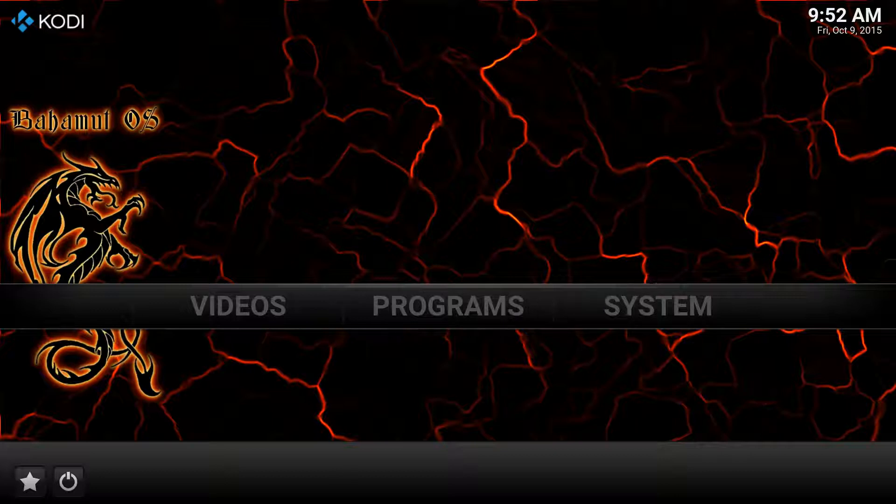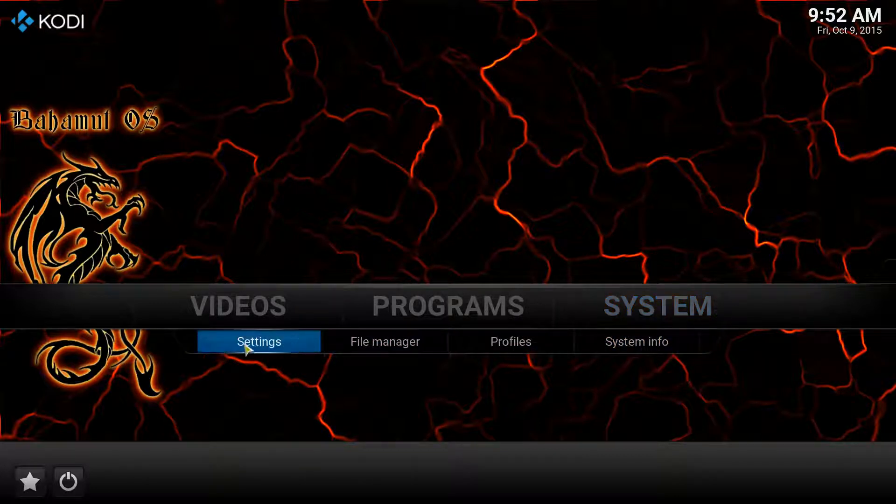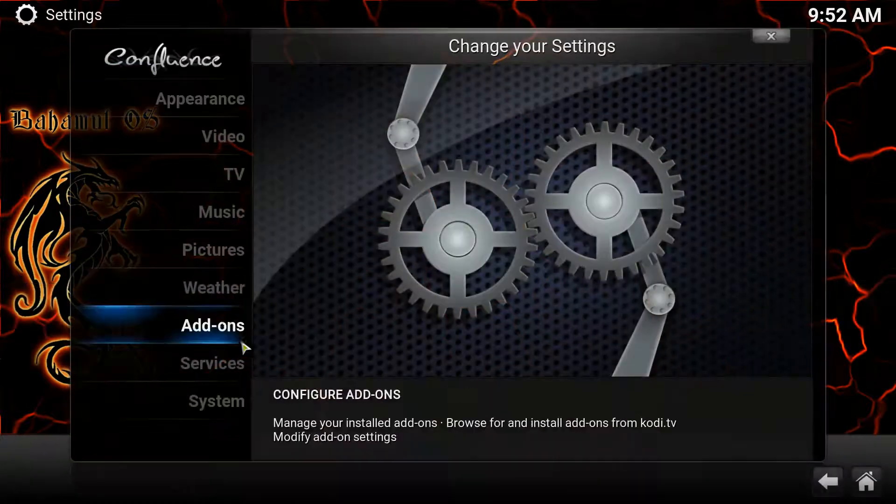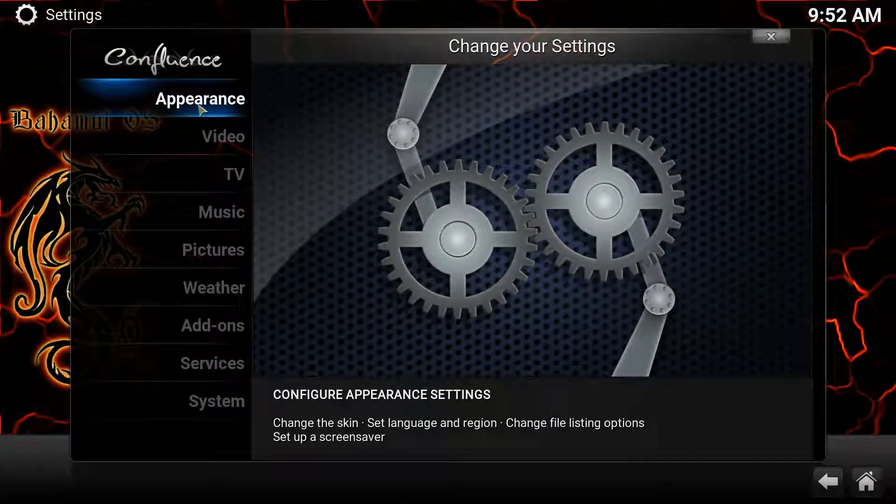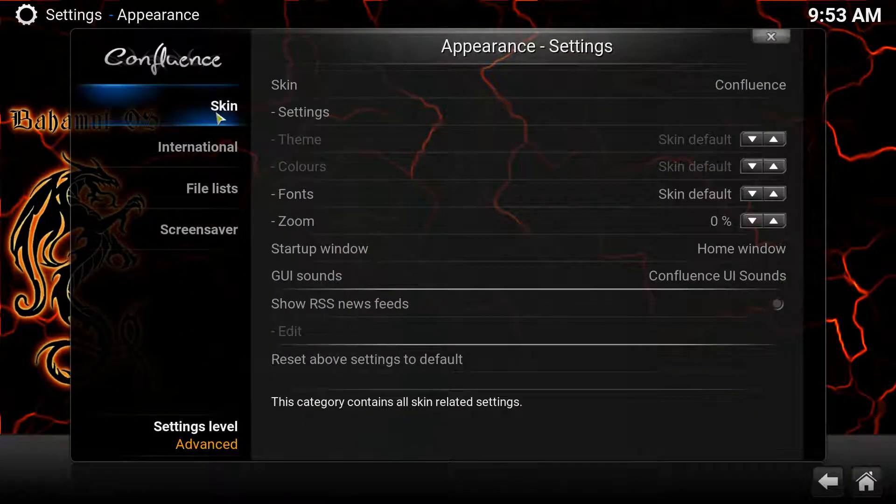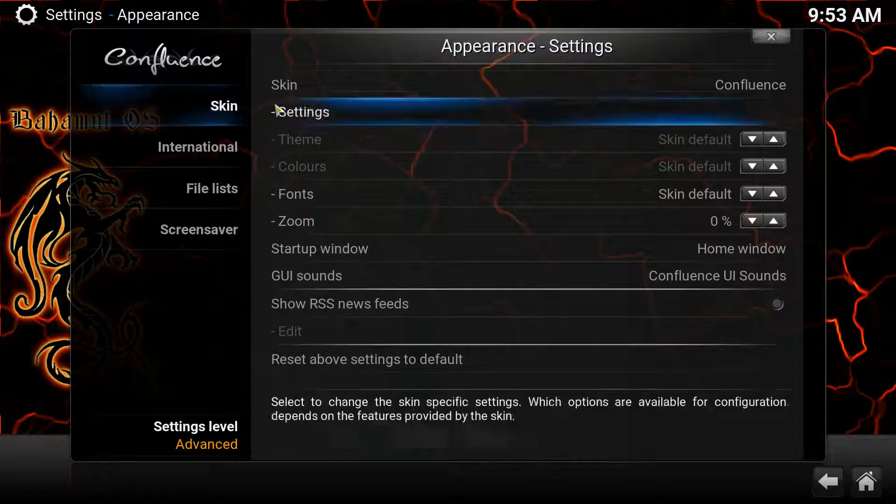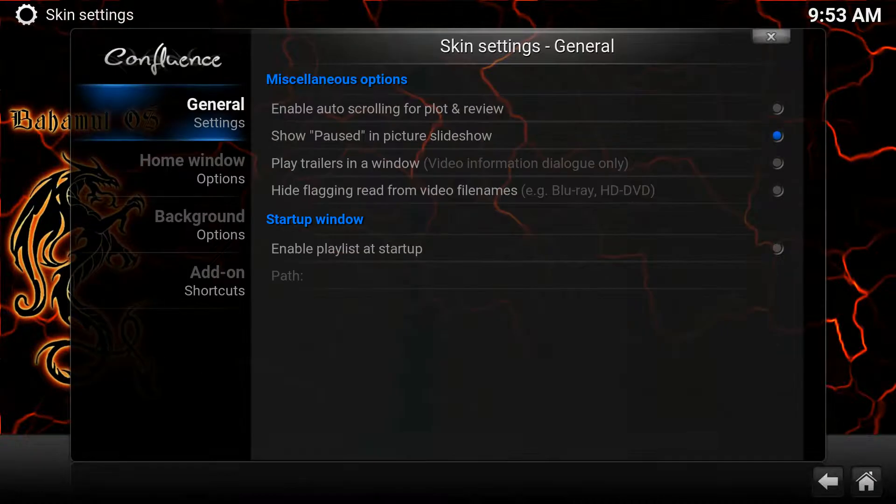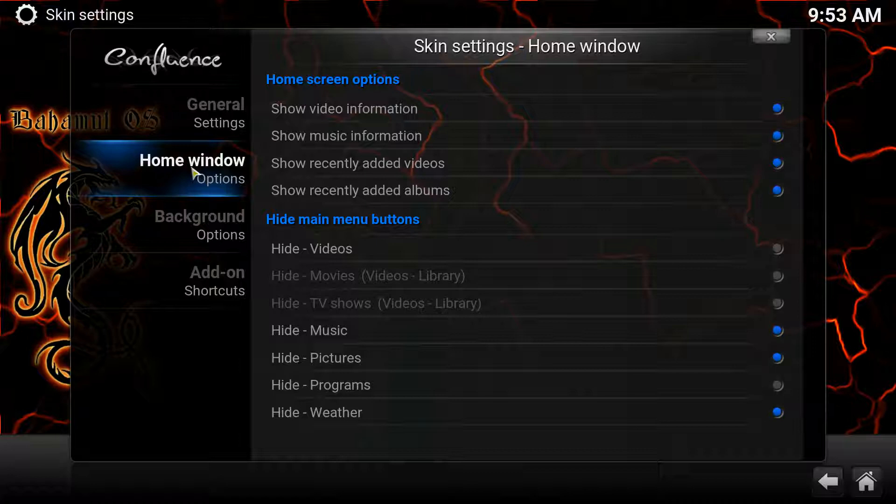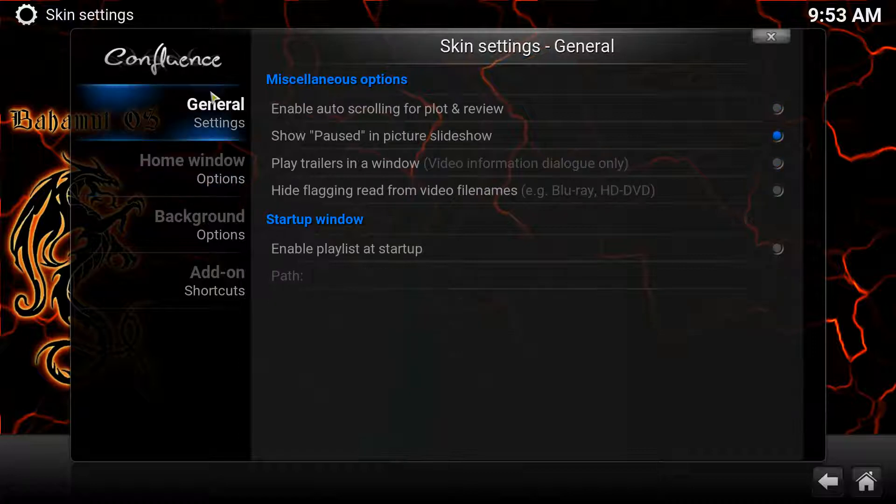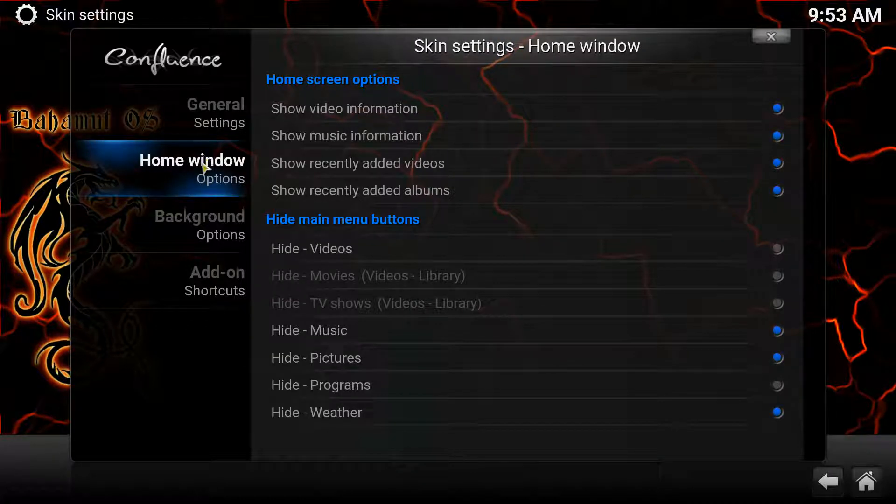First thing we're going to want to do is come over to System, go to Settings, and then from here we're going to go to Appearance. Under the skin is the very first one, over here we're going to go to Settings. From here we're going to go to our Home Window.